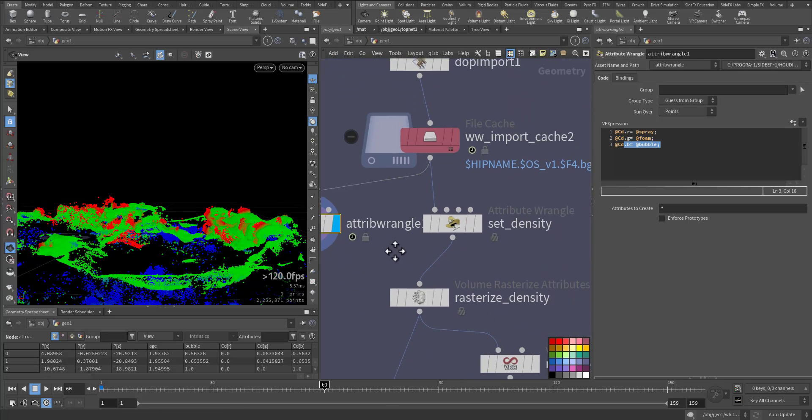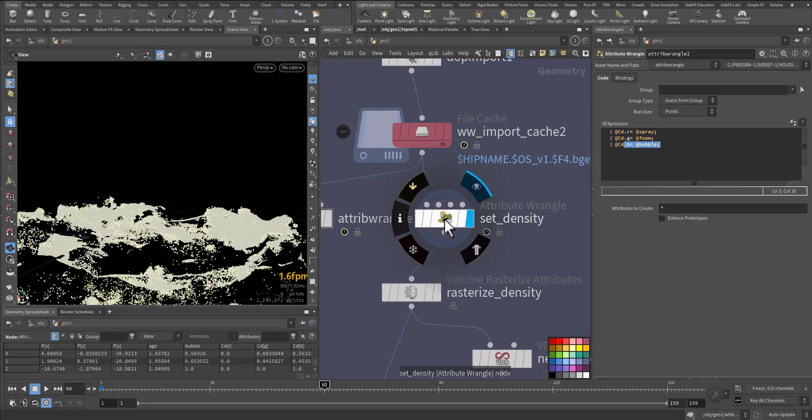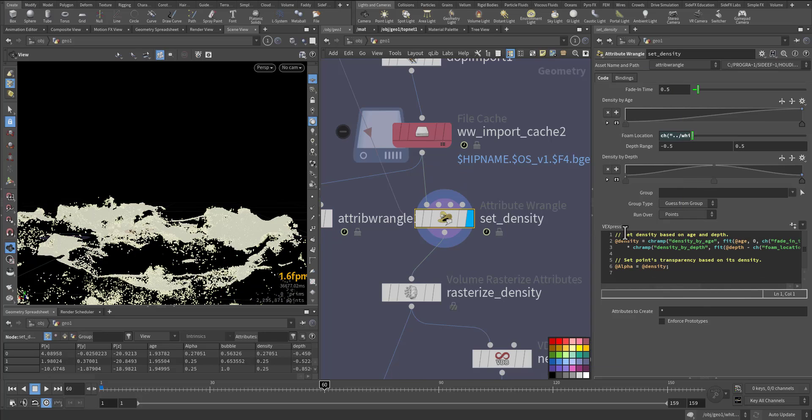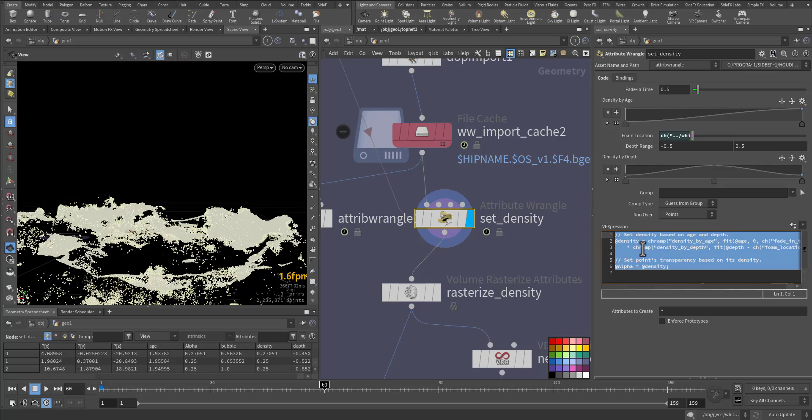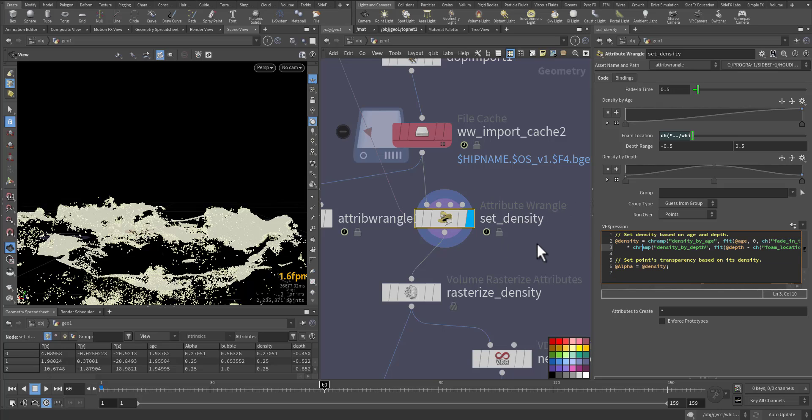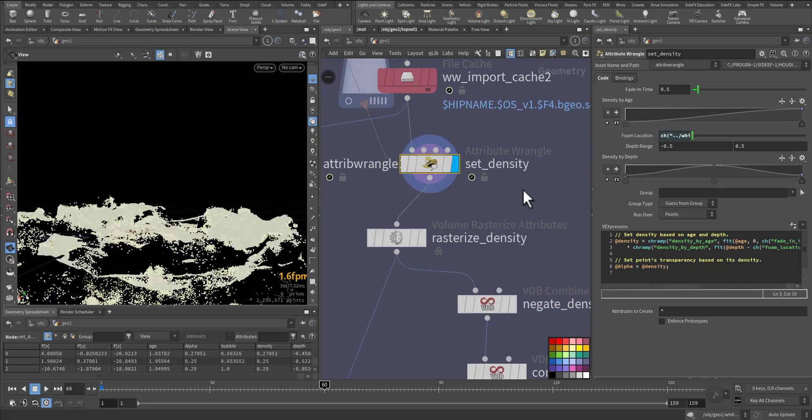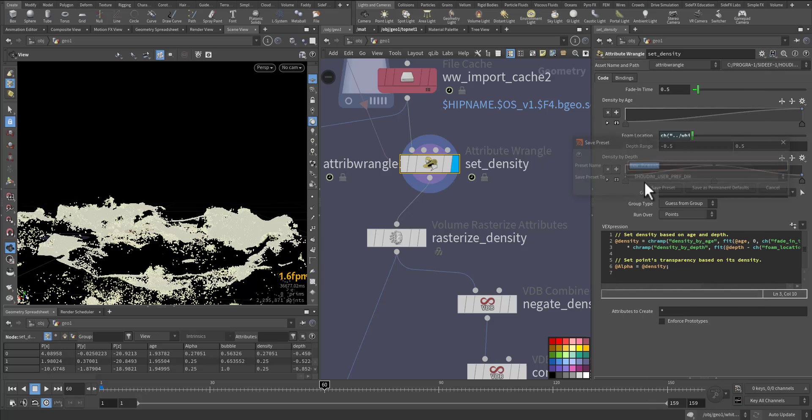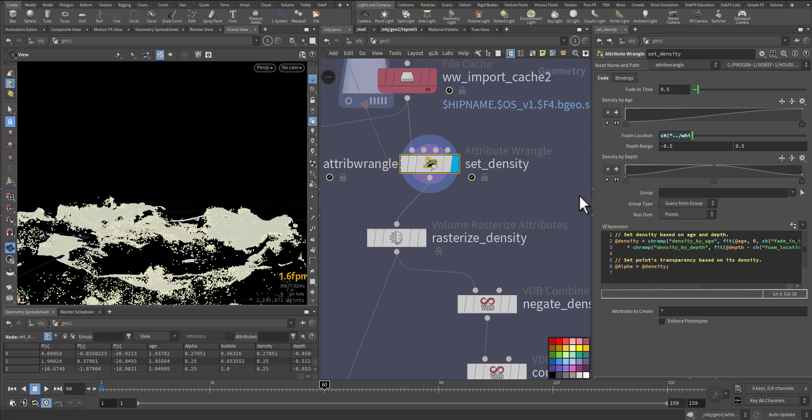Then I added the density attribute according to the particle age and life. These are the default settings that will come with the white water preset. Maybe I can save it as 'white water density,' save, so it will come each time.